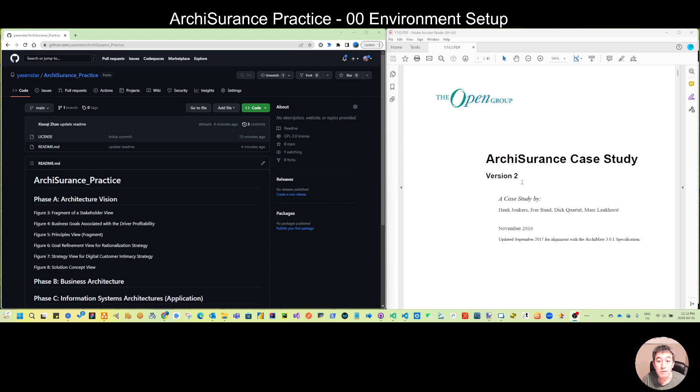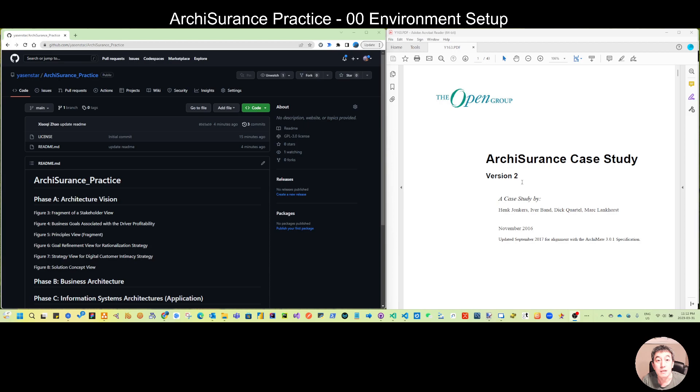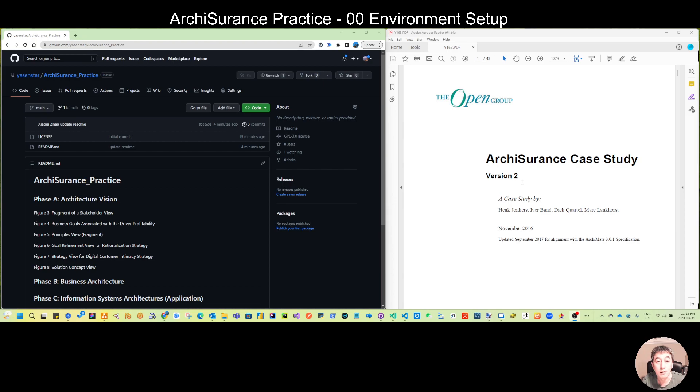This series of videos is trying to show you how we can draw those ArchiSurance case study diagrams through ArchiMate. During this drawing I will also share with you certain modeling practices and also tips of this open-source Archi tool.